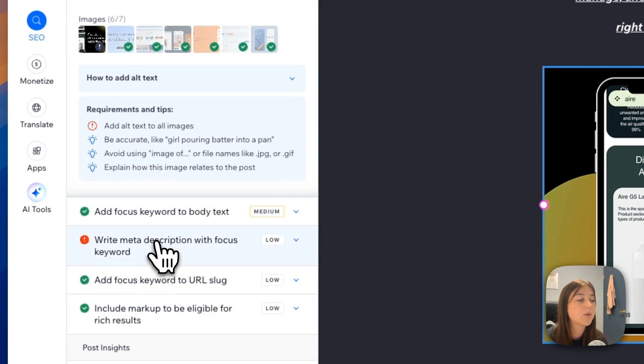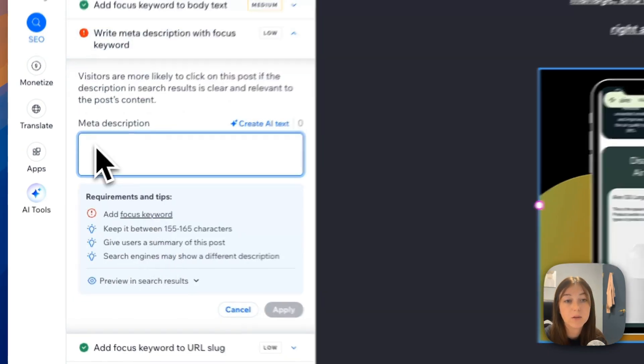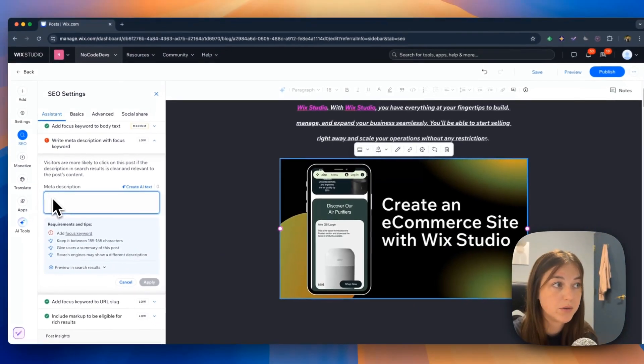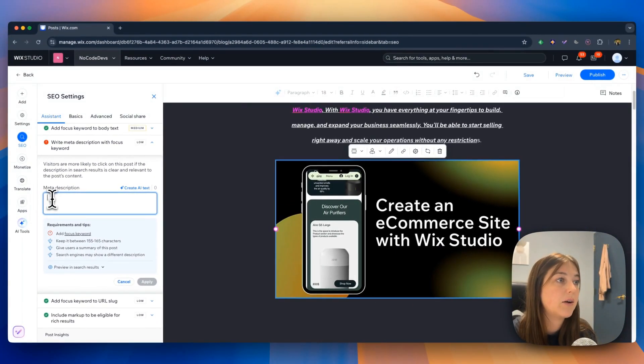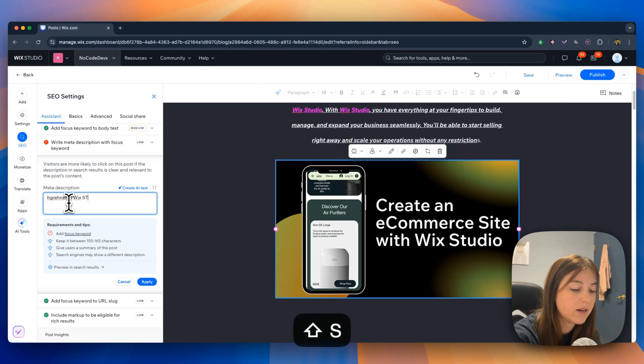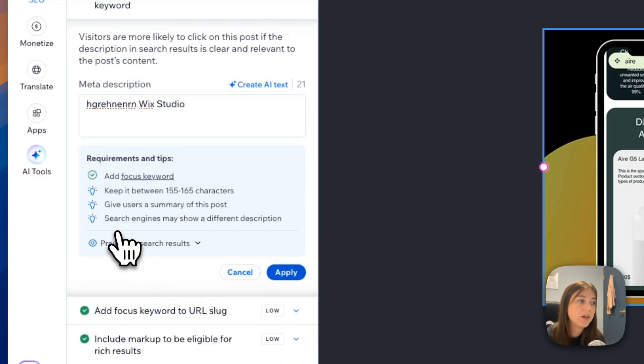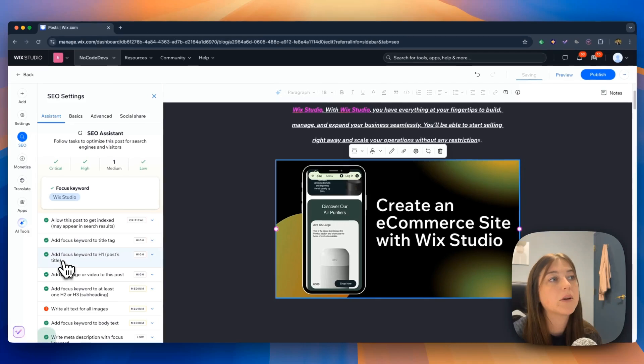You can also write a meta description with a focus keyword that you use. So I would add text. Make sure Wix Studio is in there. Then press apply. And then it would be approved.